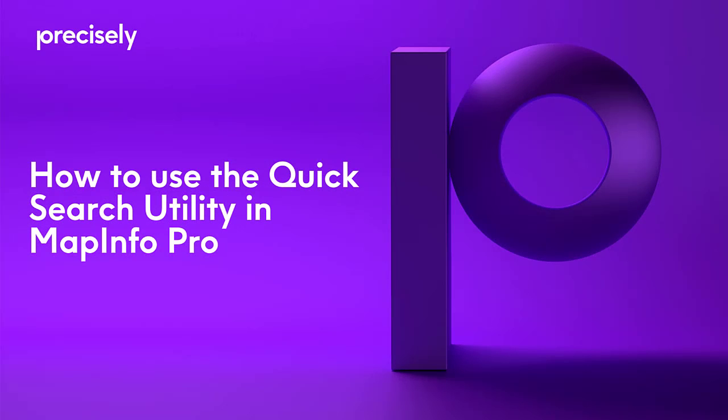Hi everyone, today I'm going to show you the quick search utility in MapInfo Pro 17.0.